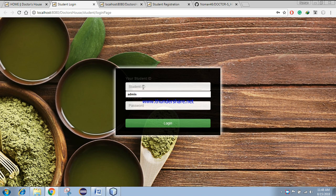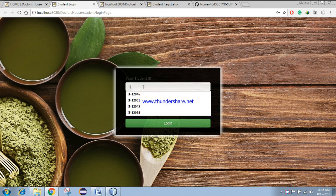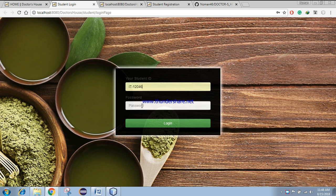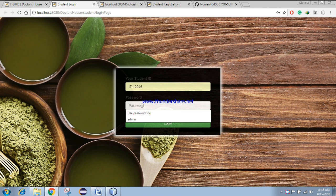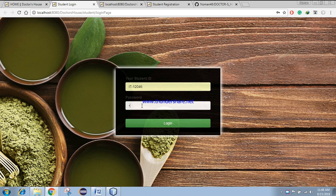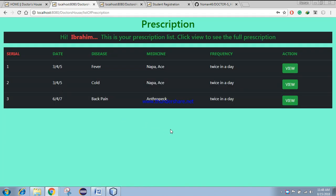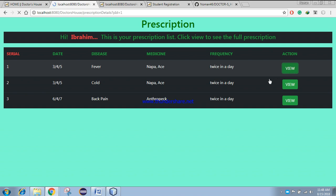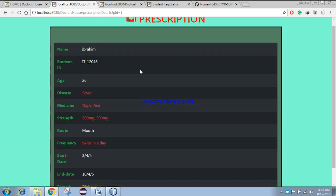So here's the login page. Let's log in to the account. To log in, you need to provide the student ID and a password. After giving the password, you can log in to the account. And you can see here a table. The table contains all the prescriptions from the previous visits when you visited the doctor. By clicking the view button, you can see a particular prescription.